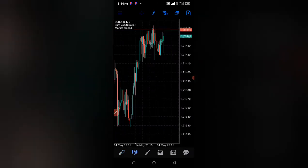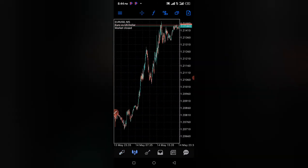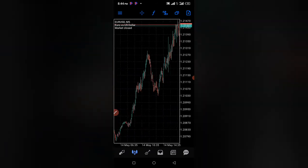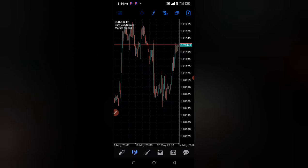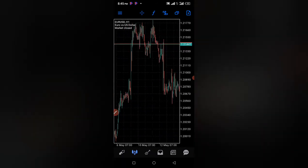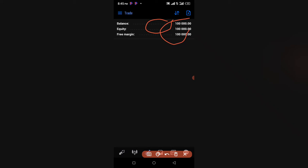The next section is the Charts, where you do your technical analysis. You can see I'm in the five-minute chart and you can move over to the one-hour chart. All technical analysis should be done in the chart section. This area here shows your balance — this is a demo account — showing your equity, free margin, and margin percent level.